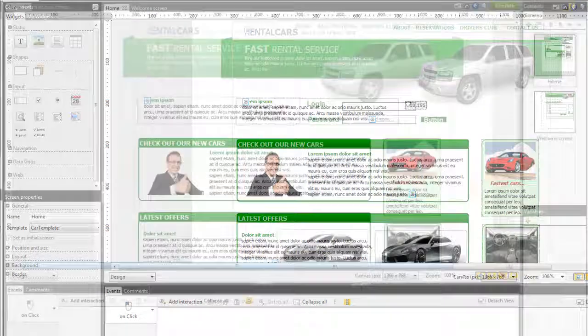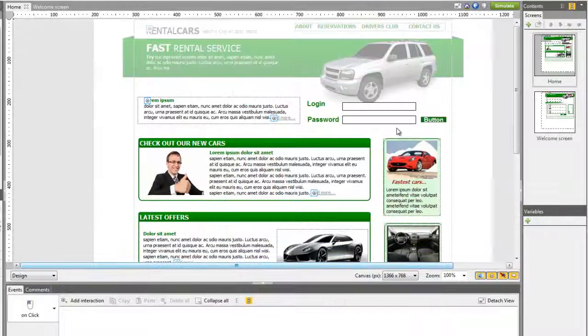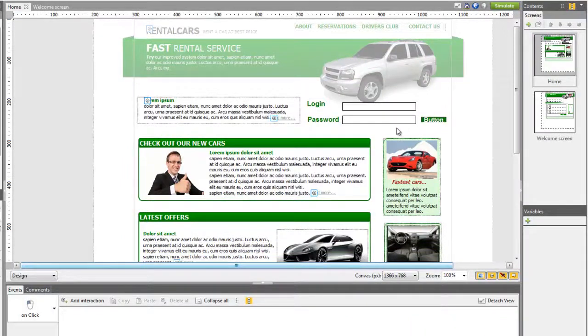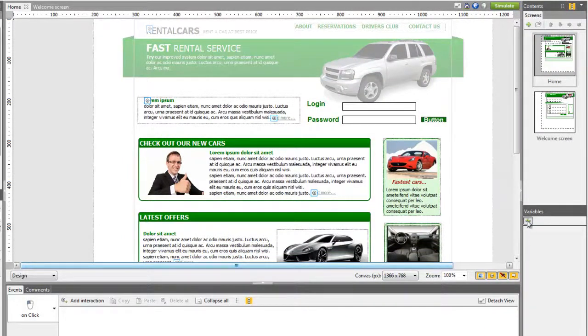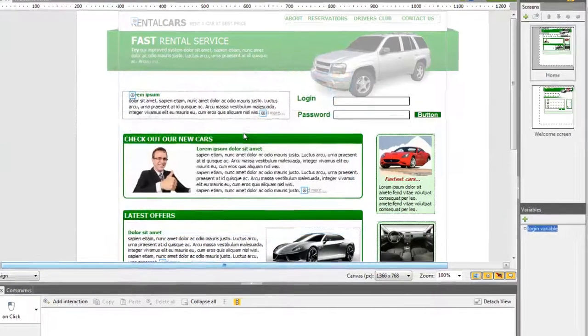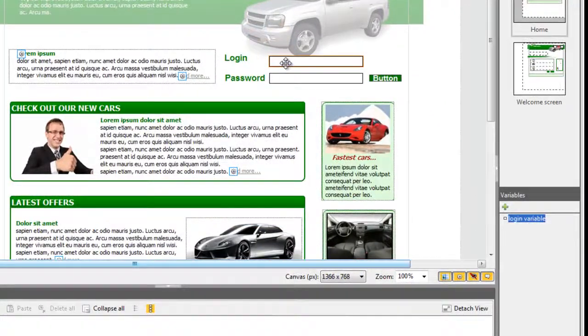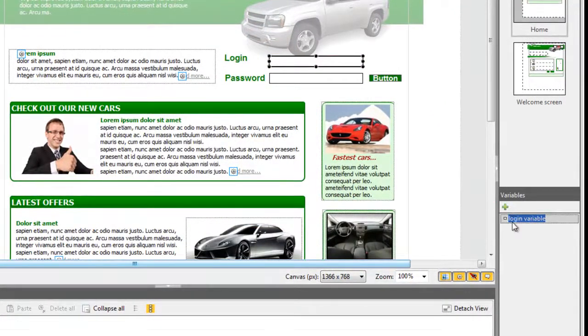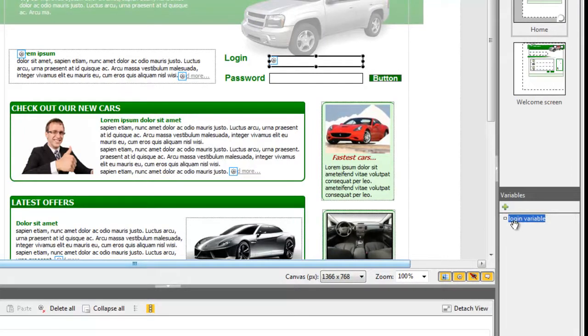In the Variable tab, create a new variable by clicking on the plus button. Drag and drop the login field on top of the variable so that it will save the information introduced by the user in the login field.